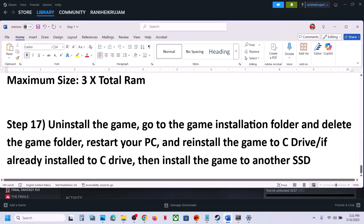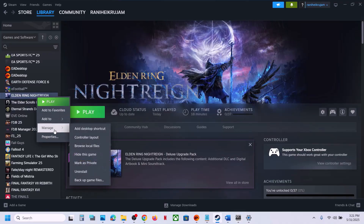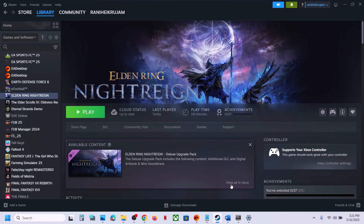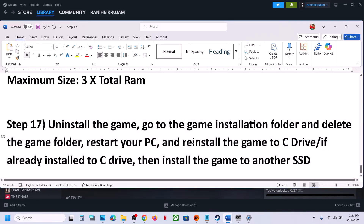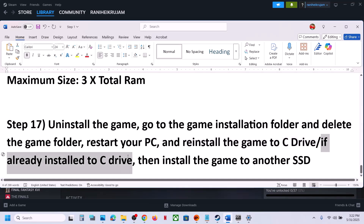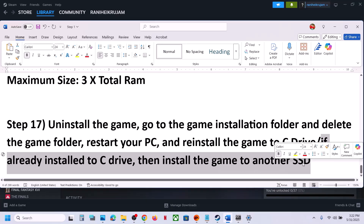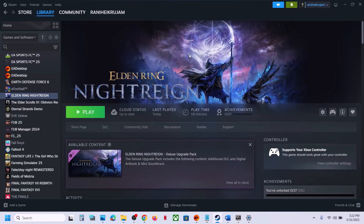The last step is to uninstall and reinstall the game to a different drive. Right-click the game, select Manage, click Uninstall. After uninstalling, go to the game installation folder and delete the game folder. If the game was installed on a different drive (D or E), try installing it to the C drive and check. If it was already on C drive, try installing to another SSD and check. One of the steps shown in this video should help you run the game successfully on your Windows computer.